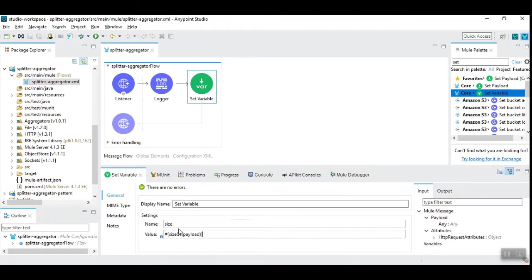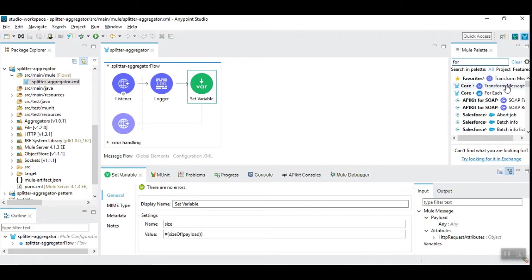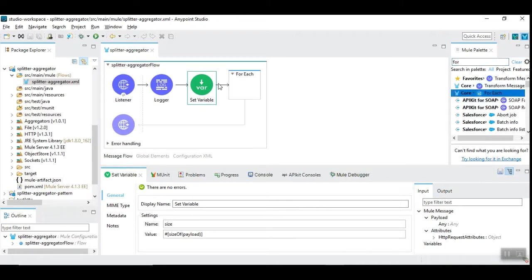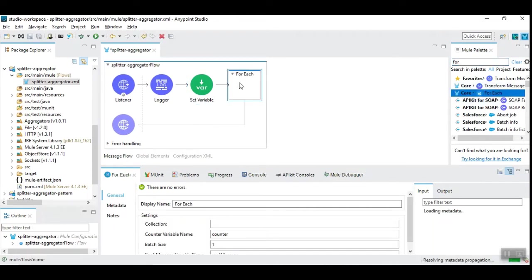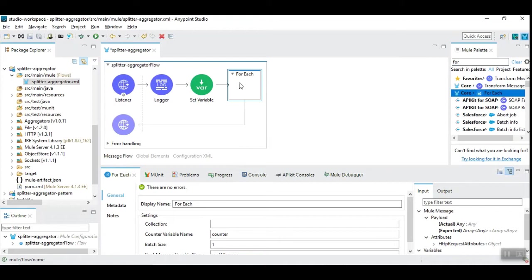We are going to use it in this flow later. So now we need to use for-each. Let's drag and drop for-each. We have seen in one of the videos in my previous video - you can go and check out. In that video, we have seen for-each is used to split the incoming array elements into multiple elements.